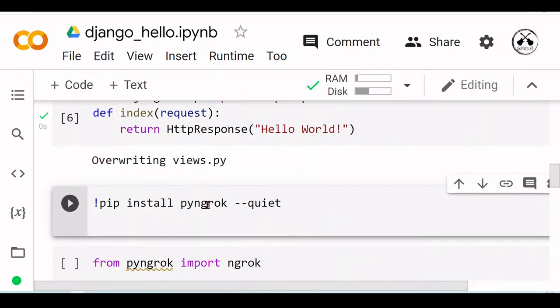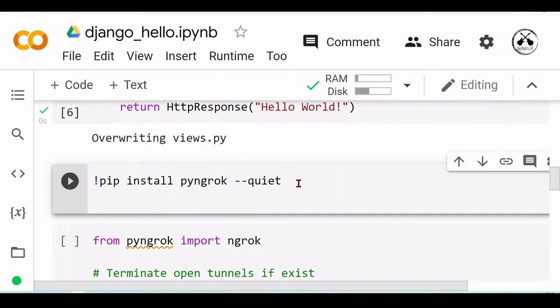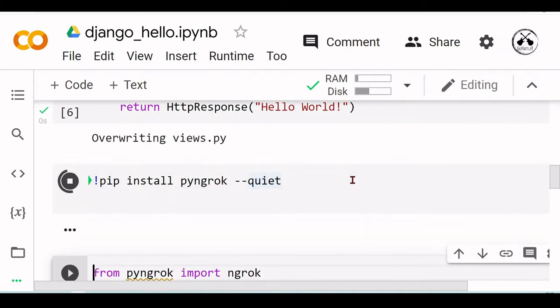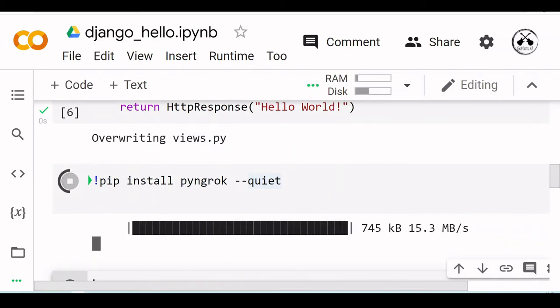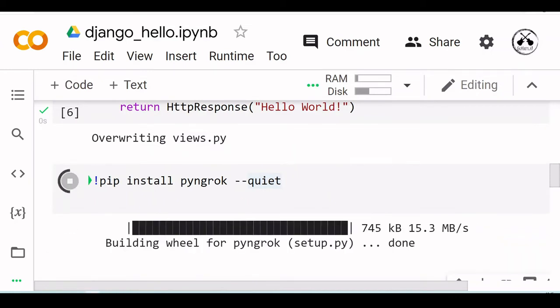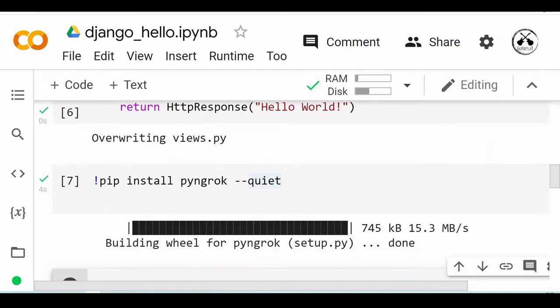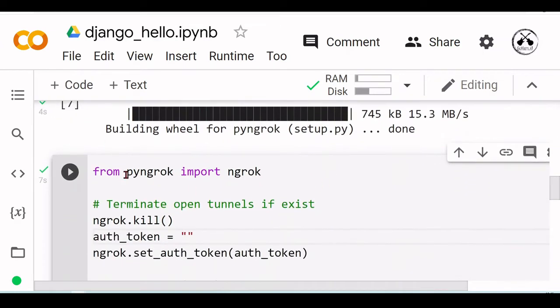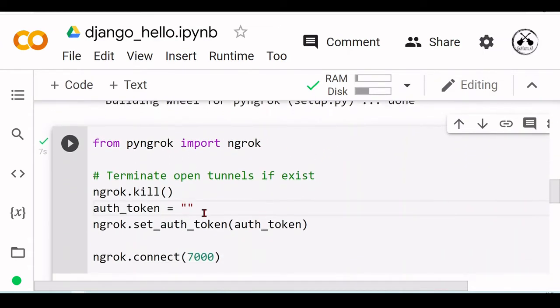I will now install pyngrok so we can use some HTTP tunneling to access our app. Pyngrok is installed, and now from pyngrok we are going to import ngrok. We will terminate any open tunnels if they exist.